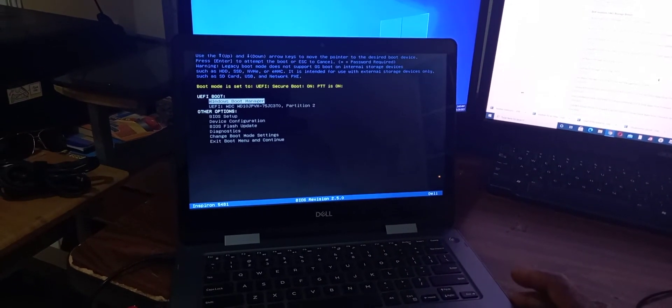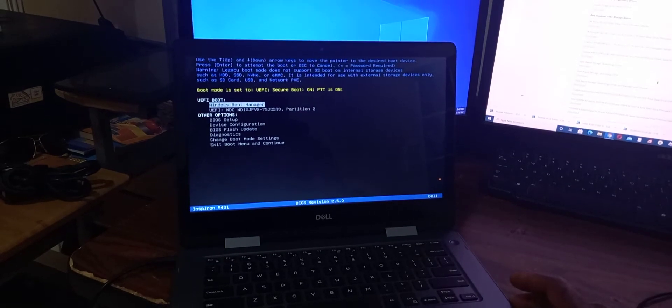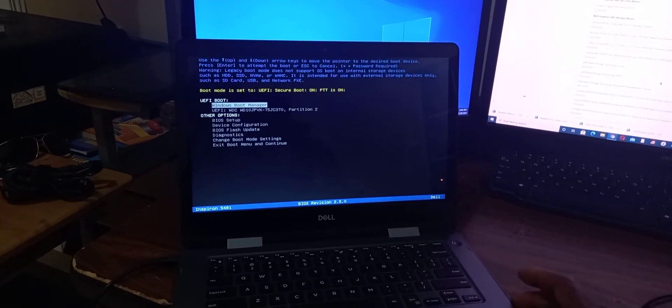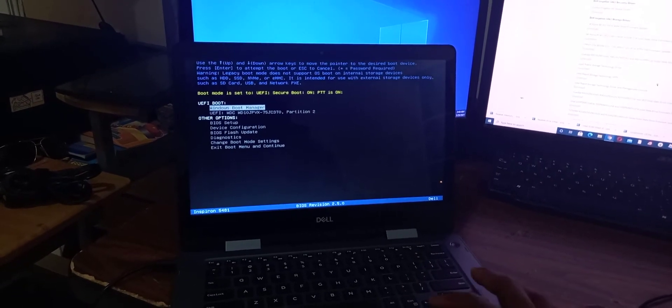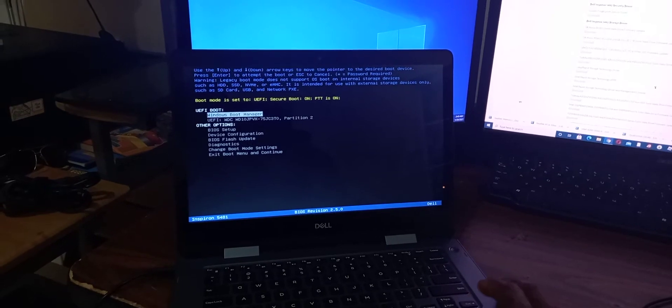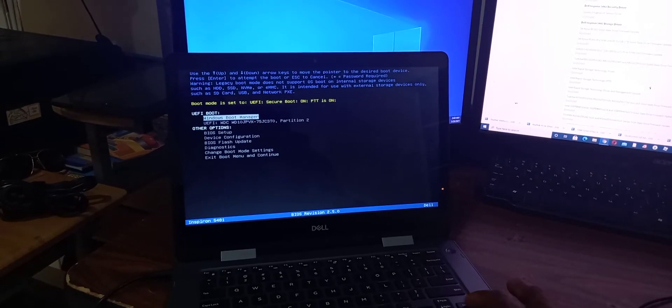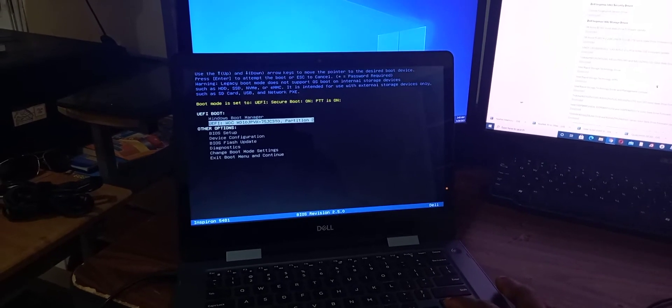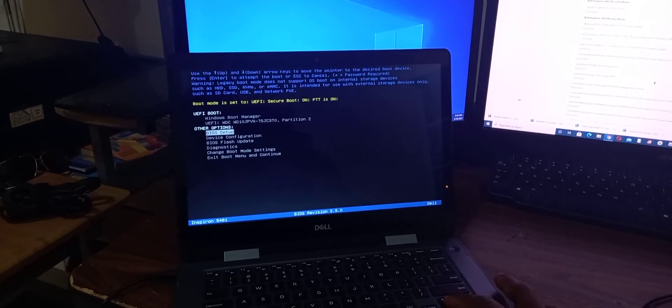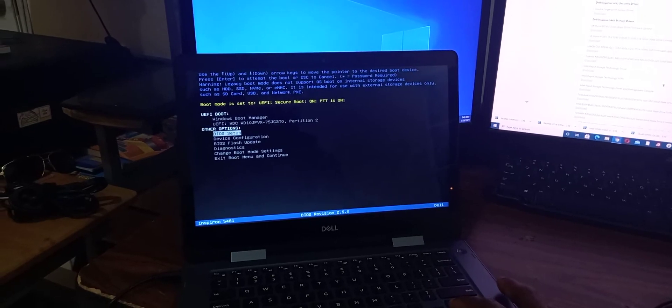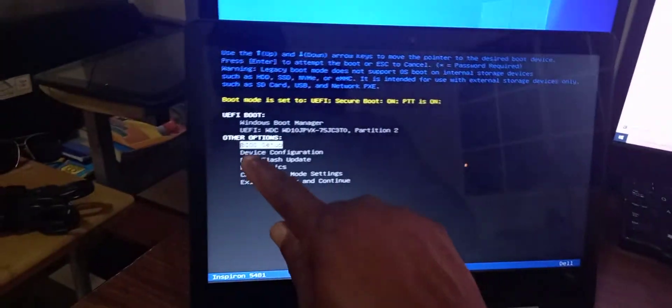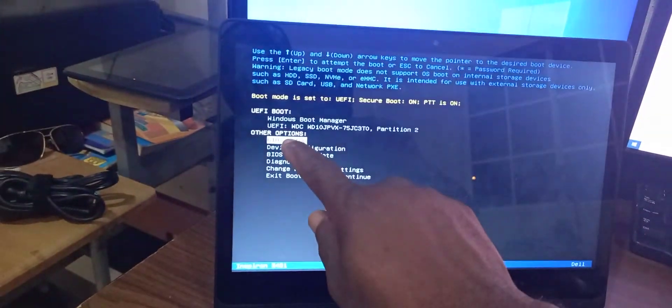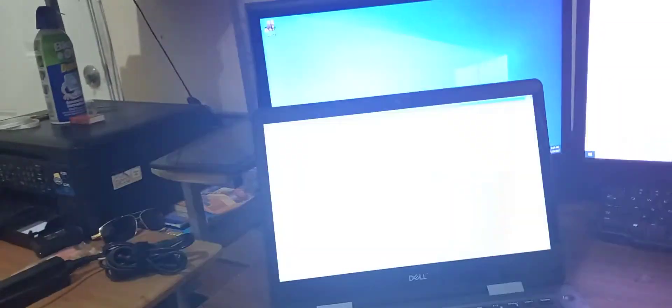To enter the BIOS, you can use this section. Simply go down to the option that says BIOS setup. Once you select it, just click enter and it will take you to the BIOS setup.